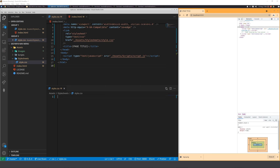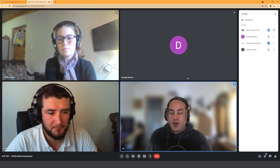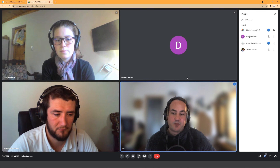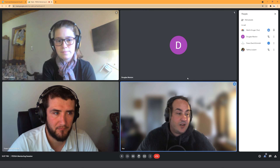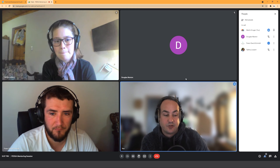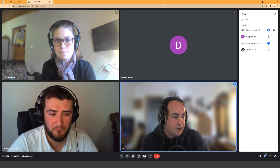Hey everyone, Martin here from FEDSA. Today's session we're going to be working on navigation menus as per Talitha's request. Talitha requested that we look into nav menus, how they work, best practices, and pretty much everything about nav menus, including what the popular ones are at the moment.